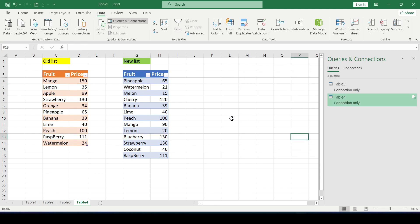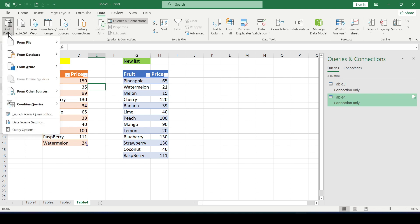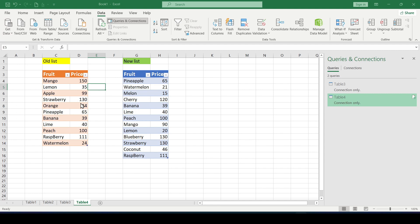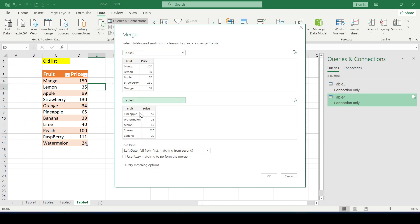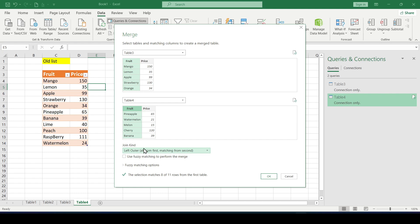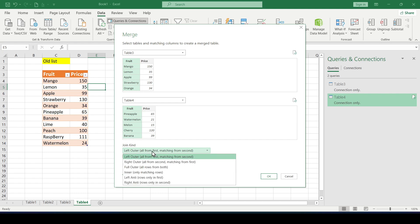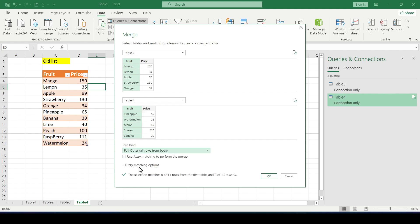Now let's create a third query that will combine and compare data from the previous two tables. Select get data then combine queries and merge. In the window that opens select the names of the tables that we want to compare and select the columns with the names of fruits in them and in the lower part set the way of combining full outer.